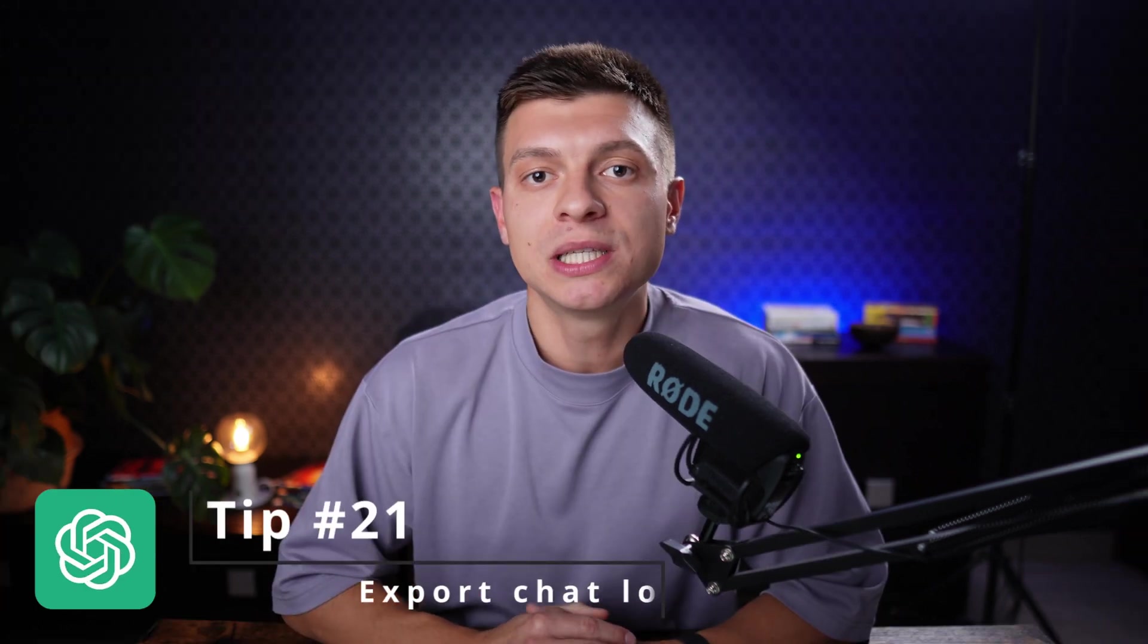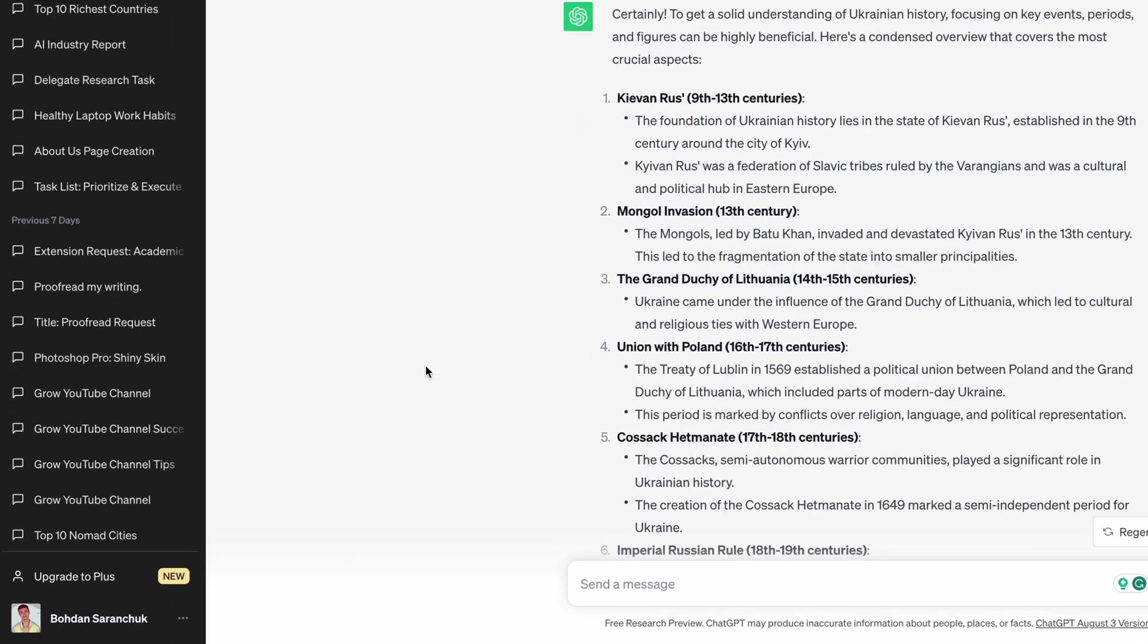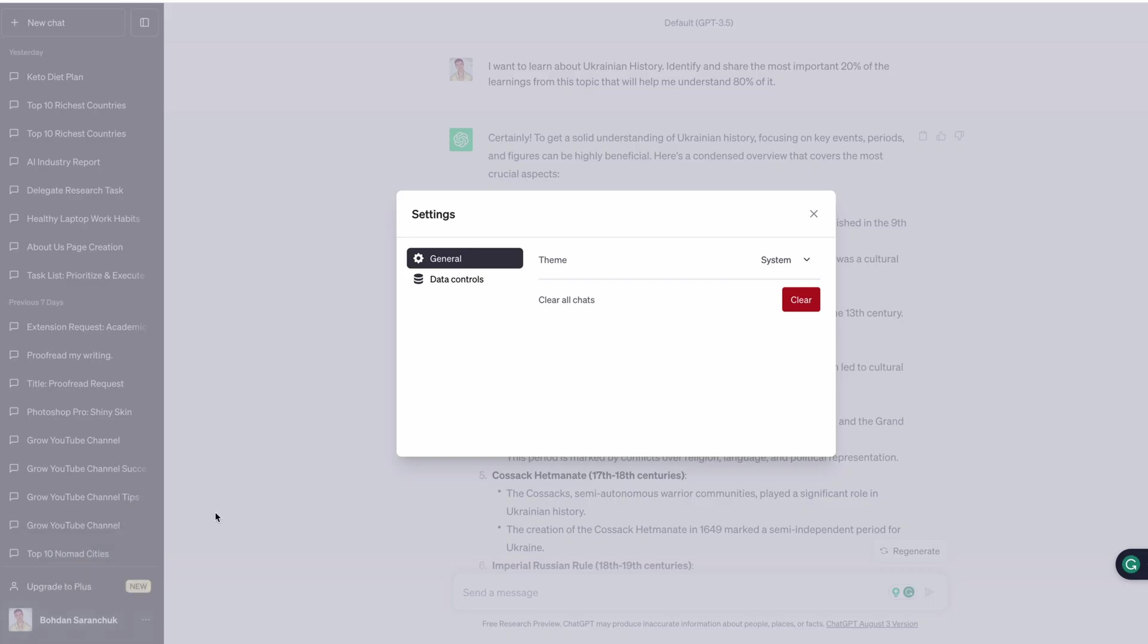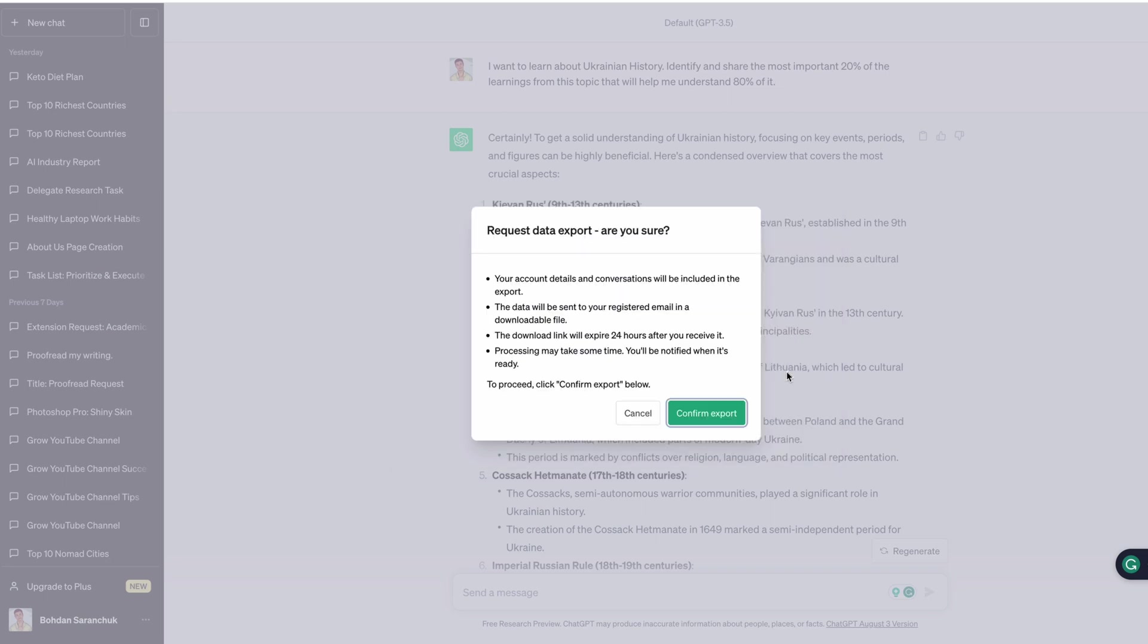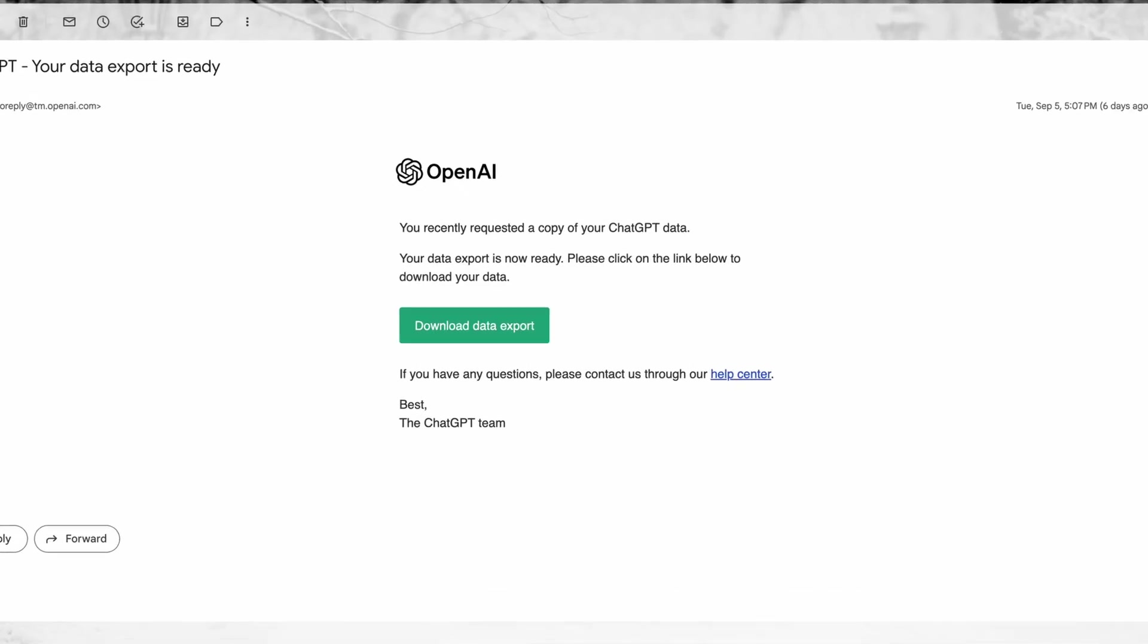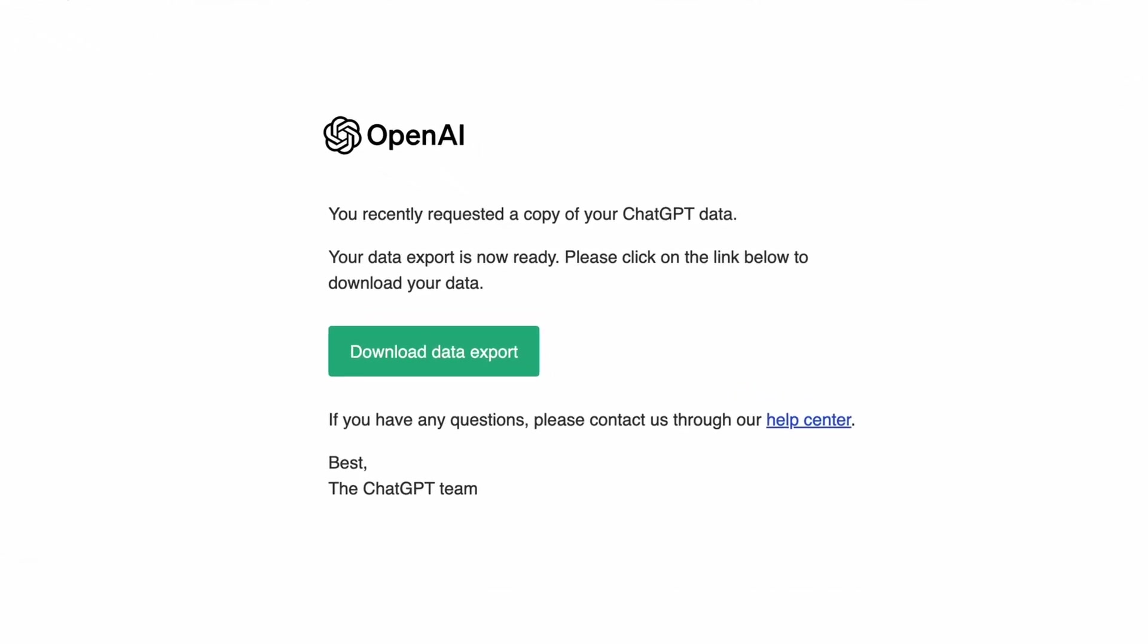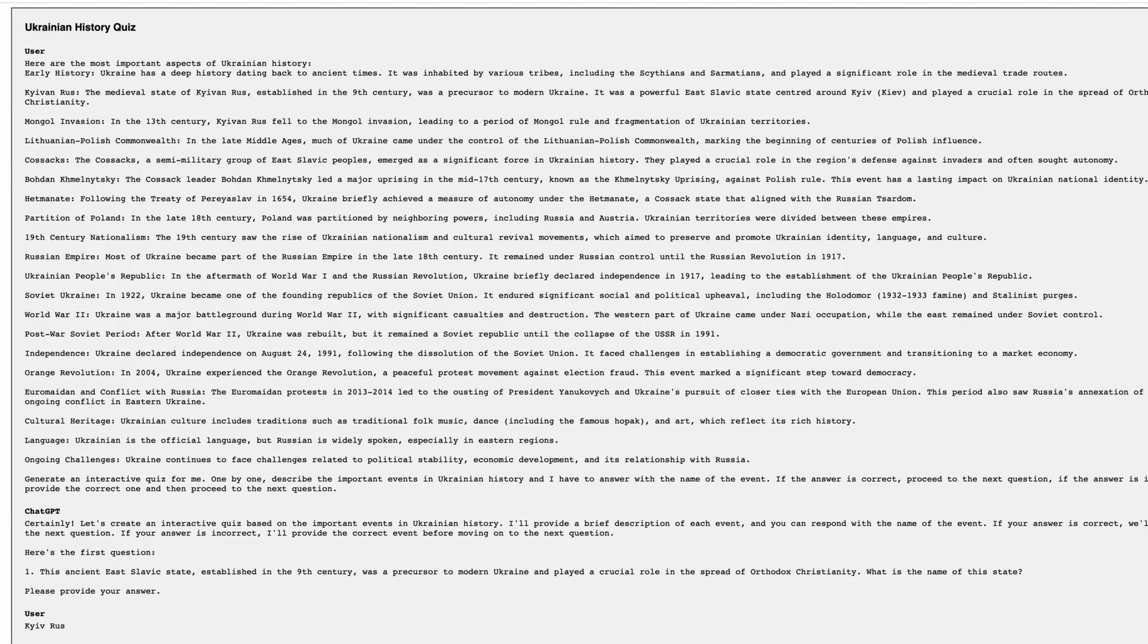Tip number 21 is to export your chat logs. This is a reliable method to safeguard and store your valuable information, especially when you are acquiring new knowledge and wish to preserve your chat history. To export your chat logs, navigate to the lower left-hand corner of your screen and click on the three dots. From there, proceed to the settings menu followed by the data controls section. Click export data and confirm the export. You will shortly receive an email containing all your data. After the email arrives, you can download the export in a zip file. After opening it, you can access and review all your chat logs and conversations.